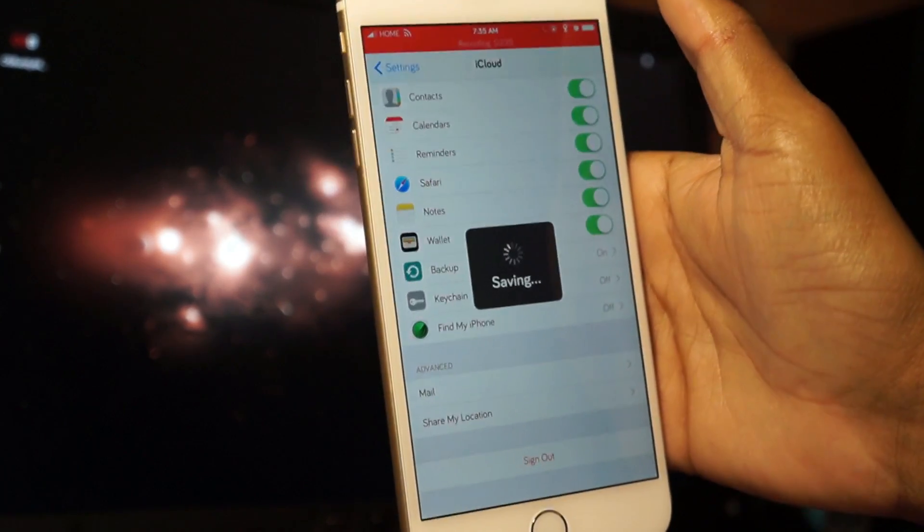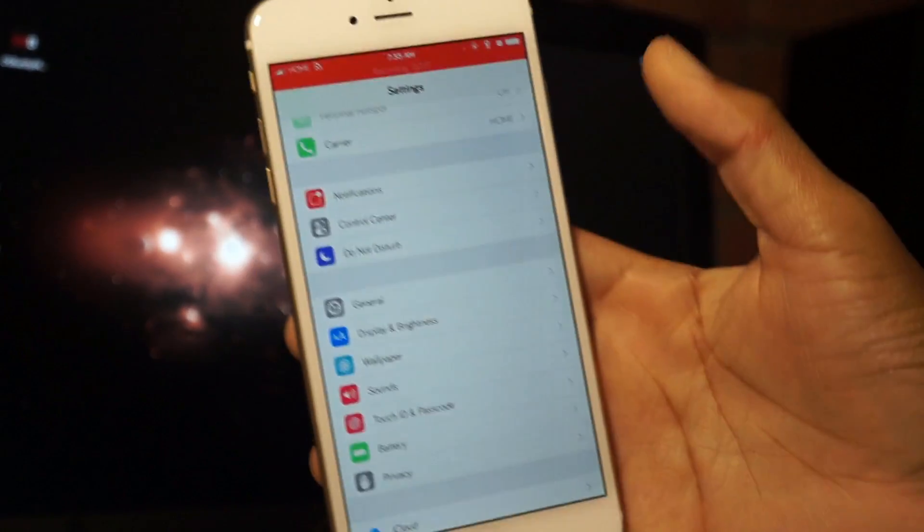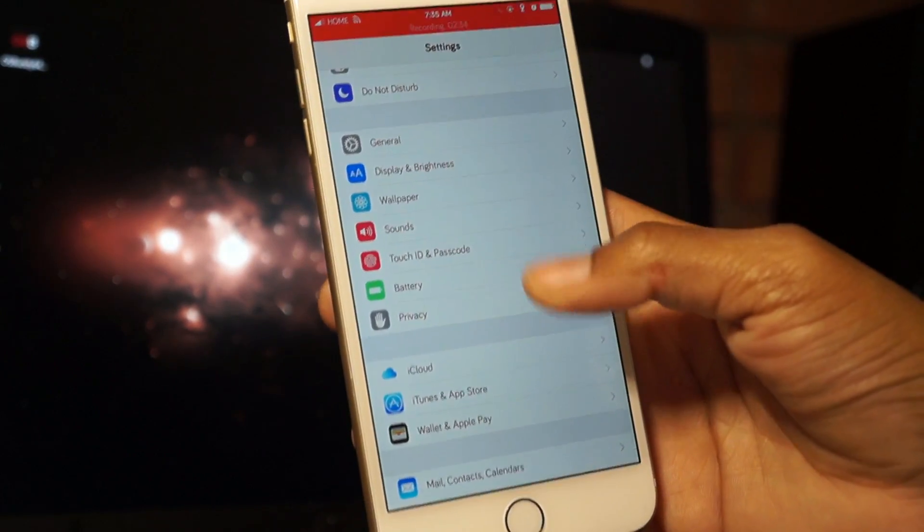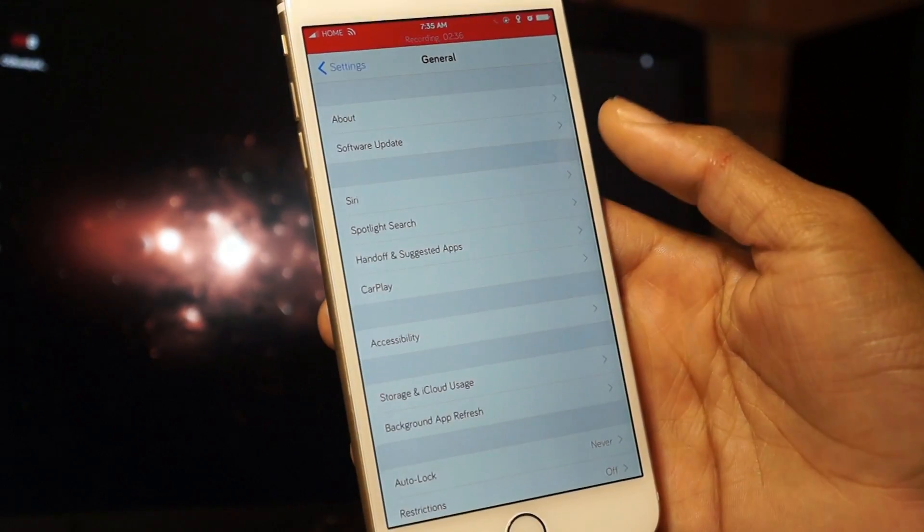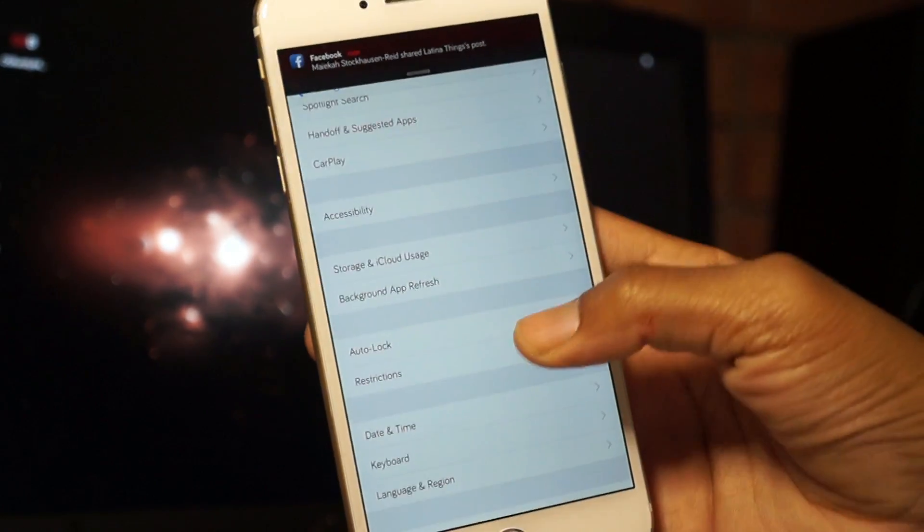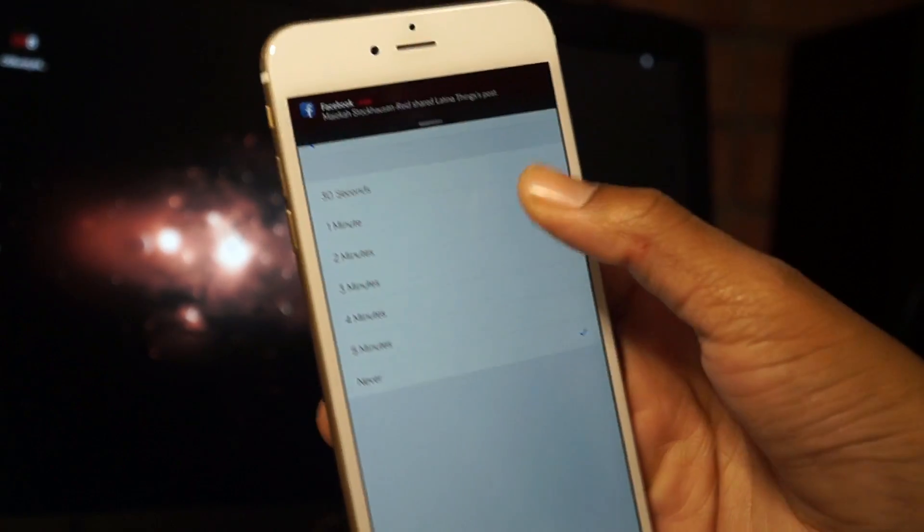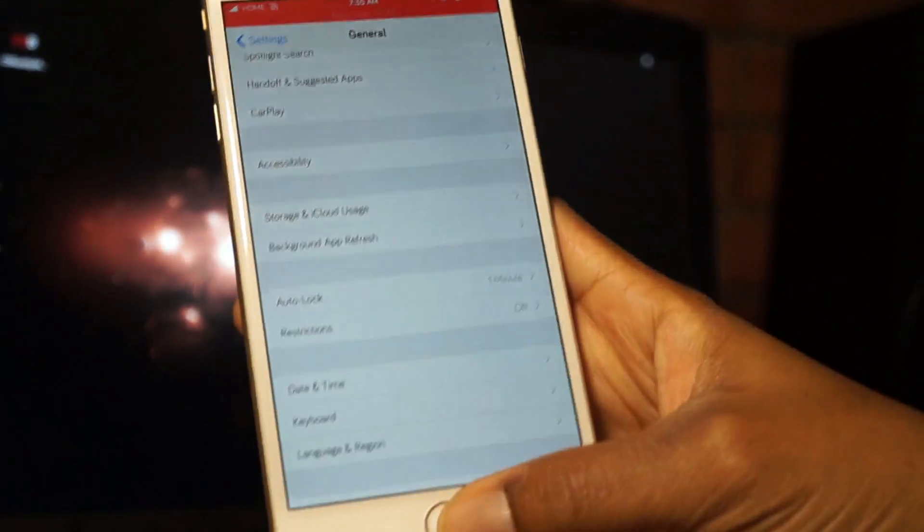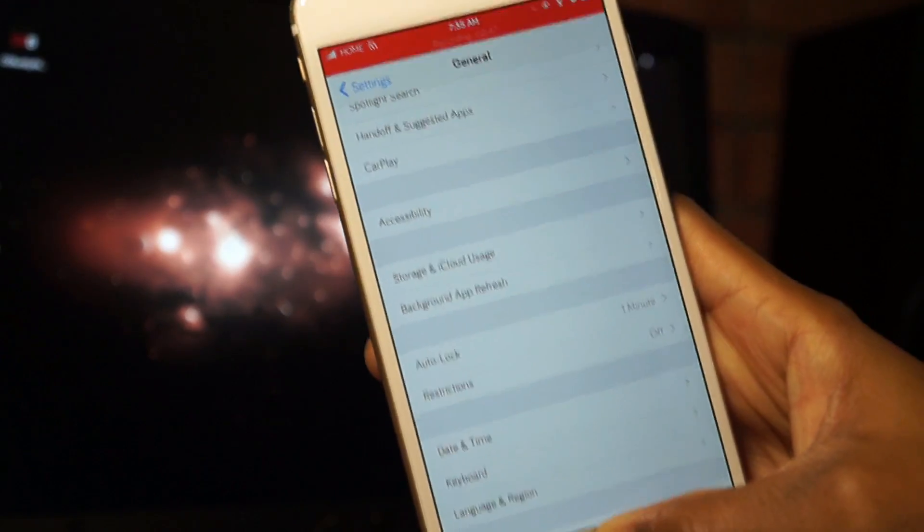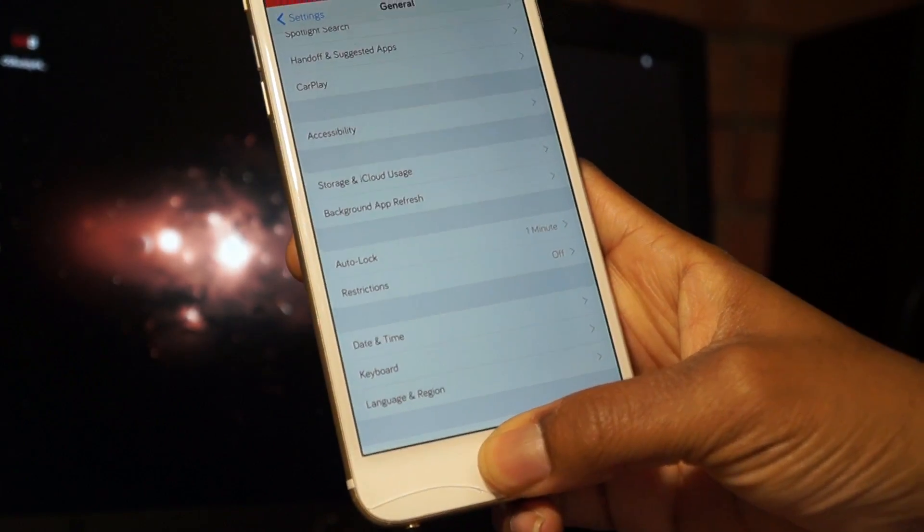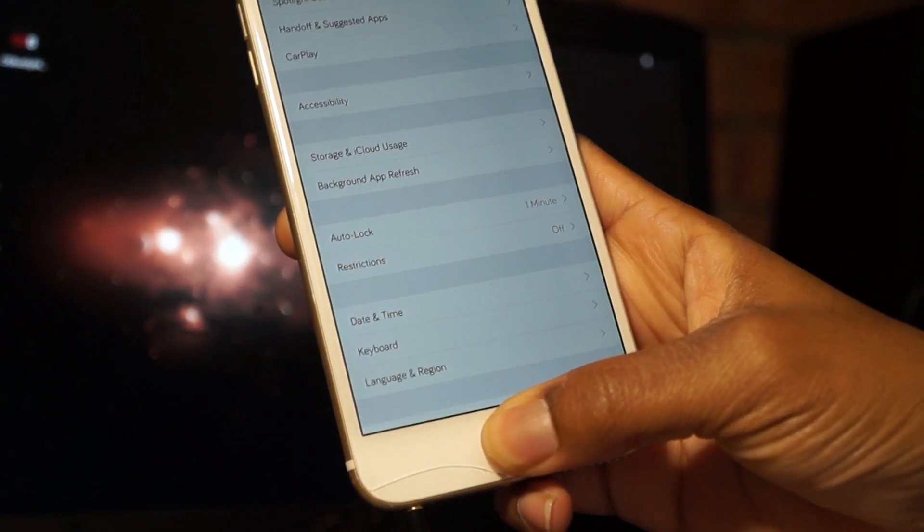Just wait till everything is done. The one last thing you need to do is make sure your device is not on Never Lock. Go to Auto-Lock right here and turn this to 30 seconds or one minute - it doesn't matter. Sorry if I sound a little bit sleepy, but it's really early and I'm trying to make this video. Once everything is done on your device...